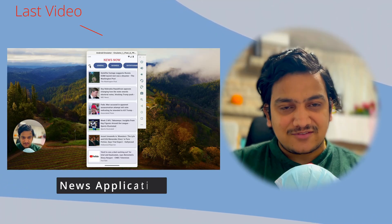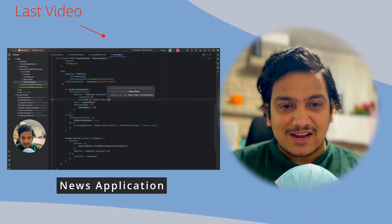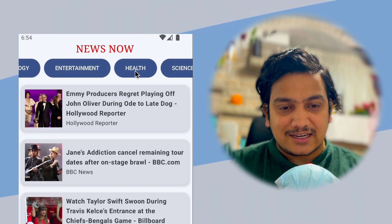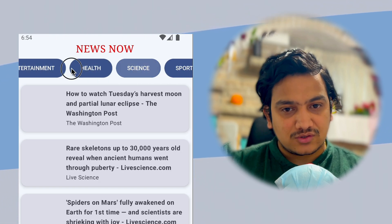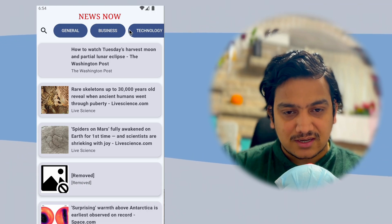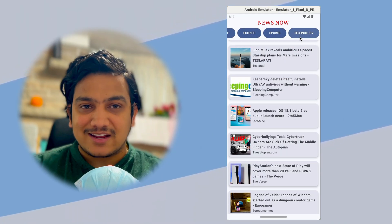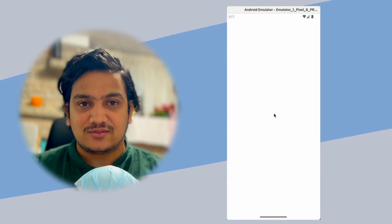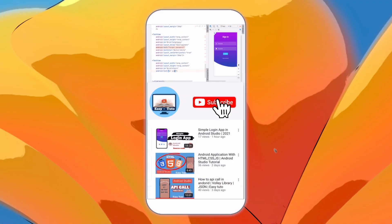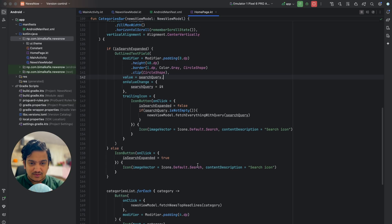In the last video we successfully added all the categories in our application, so when we click on any category it displays news of that category. We also integrated the search feature so we can search for news. In this video we are going to implement navigation so whenever we click on any article it will navigate to another page and load the full article.